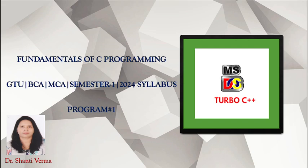In this video lecture series, I am going to give you live demonstration to solve all the practical list mentioned in the GTU syllabus.